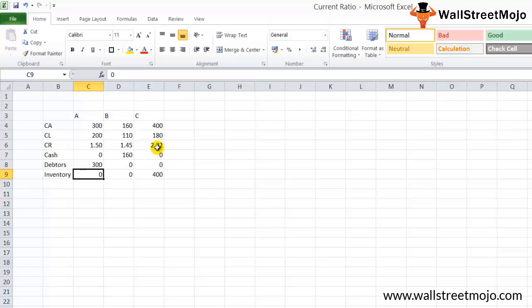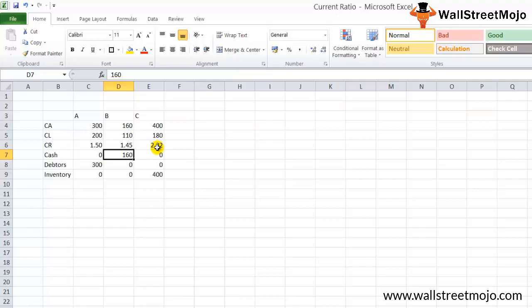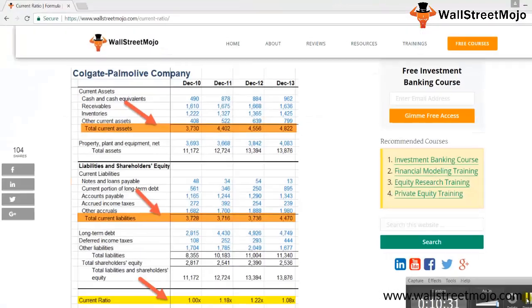Company A has all current assets as receivables. To pay off short-term debts, it has to recover amounts from customers — there is a risk of non-payment, known as bad debts. However, company B has 160 million in cash readily available. Even though its ratio is only 1.45x, strictly from a short-term debt repayment perspective, it is in the best position as it can immediately pay off short-term debts.